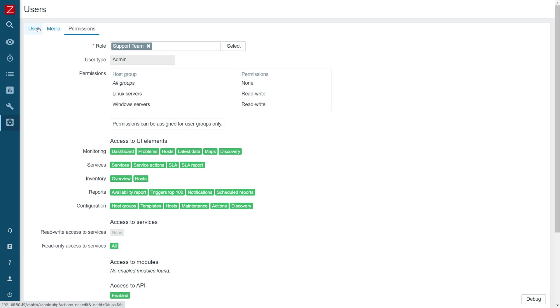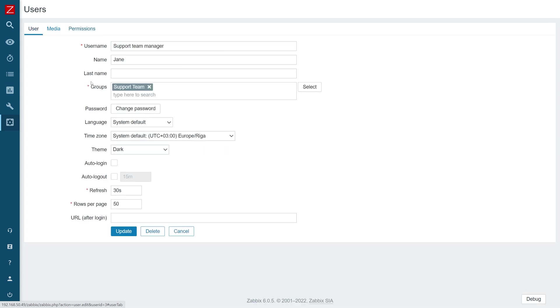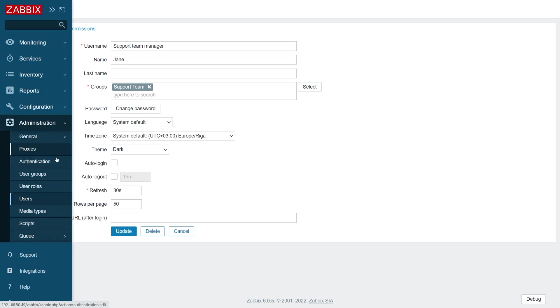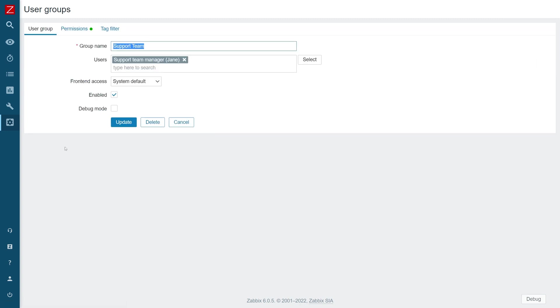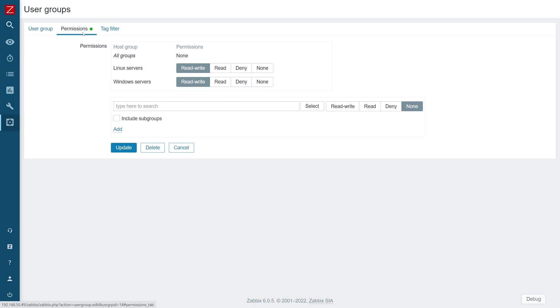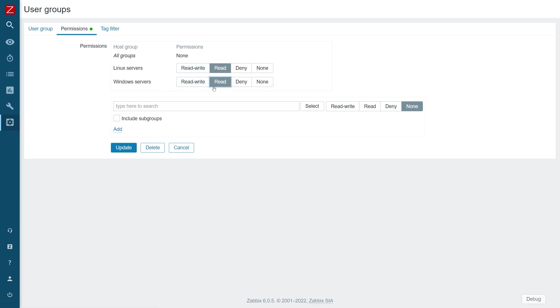But also what's important is the user group to which this user belongs to. User group actually defines which hosts this user has permissions to access. If I navigate to administration user groups and open support team user group, I can see in the permissions tag that users belonging to the support team user group have read-write access to Linux servers and Windows servers. To receive access on hosts belonging to a particular host group, and each host belongs to at least a single host group, I need to have at least read access on that host group. Since this user has read-write access to Linux servers and Windows servers, that means we can receive alerts related to Linux servers hosts and Windows servers hosts belonging to this host group. I can also change it to read. That will also work fine.